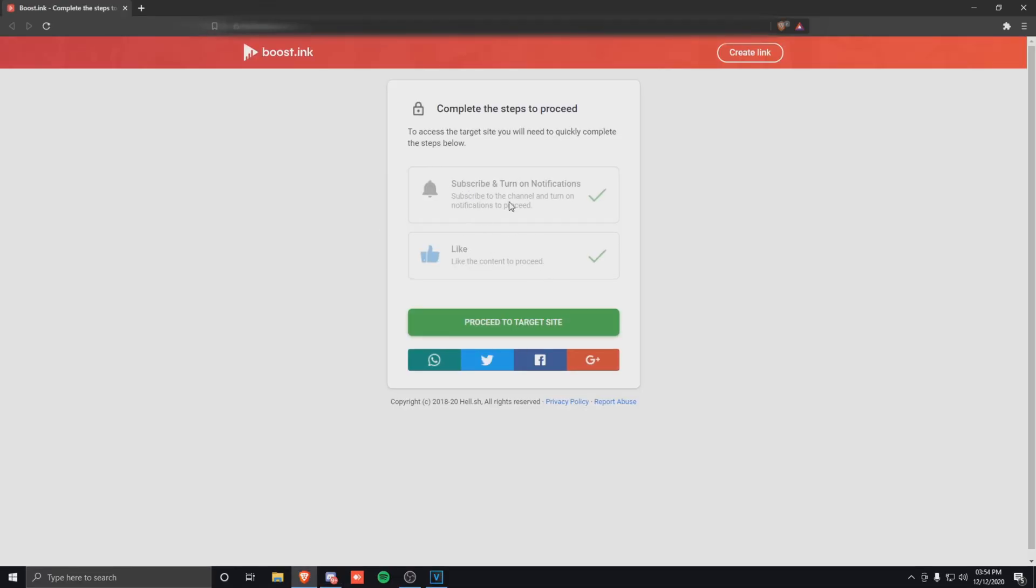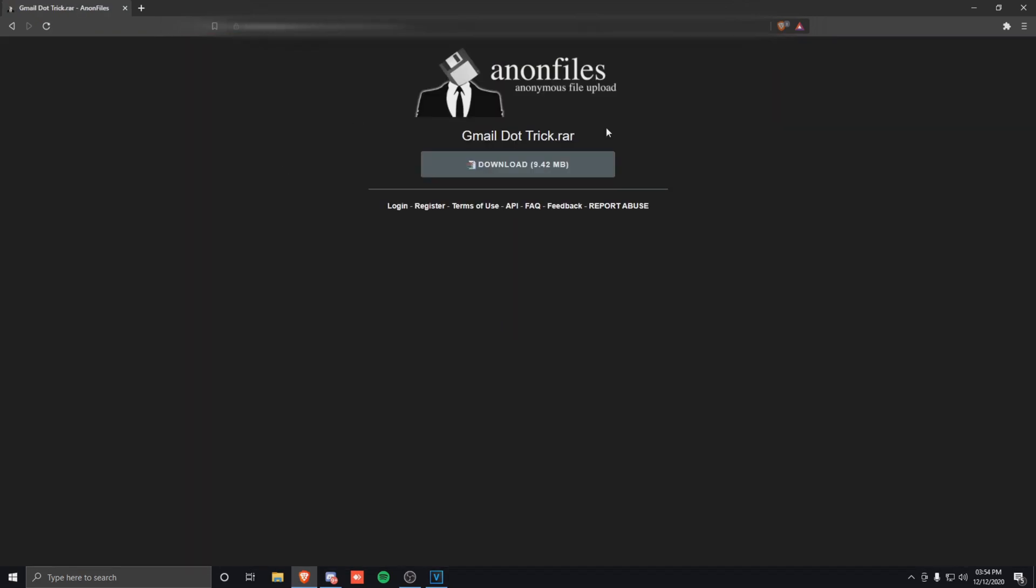From here, just complete the two steps and click proceed to target site. Then you go to the AnonFiles page where you click this button here to download it. I'm not going to do it because I've already downloaded it.